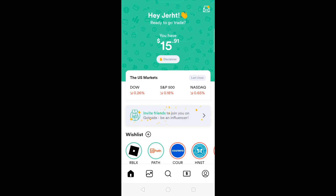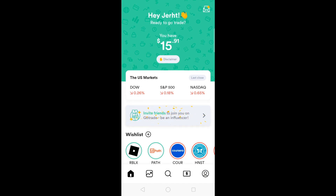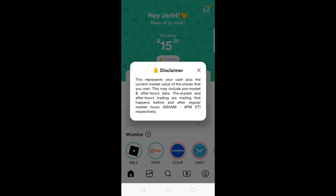This is the main page of GoTrade and the front shows your total account value — currently it's $15.91. You see here the Dow, the S&P, and the NASDAQ. When they close, there's a disclaimer button. It says it represents your cash plus the current market value of the shares that you own. This may include pre-market and after-hours data — trading that happens before and after regular market hours, 9:30 AM to 4 PM ET. In the Philippines, this means 9:30 PM to 4 AM.